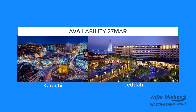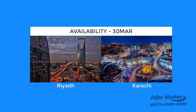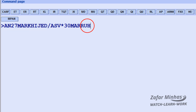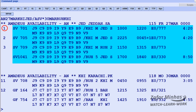If the return leg of the journey is from a different city, for example Riyadh back to Karachi, you can simply add after the date the departure city 3-letter code for Riyadh and the arrival city 3-letter code for Karachi. The outbound flights from Karachi to Jeddah are displayed from Line 1.